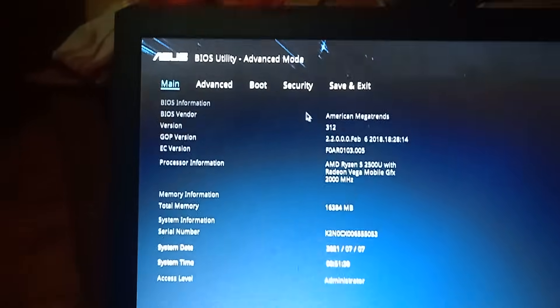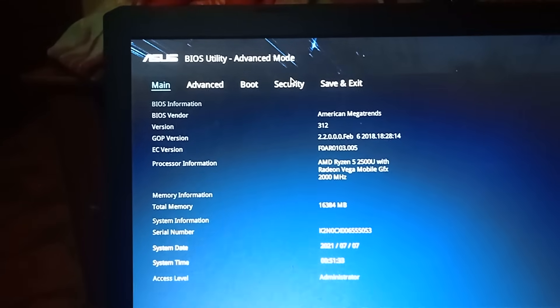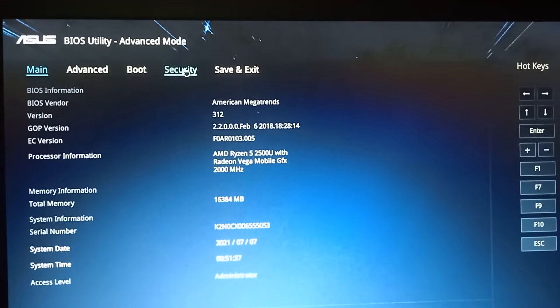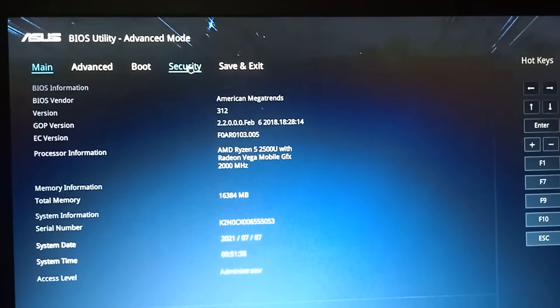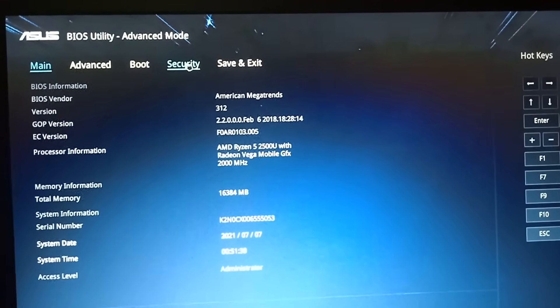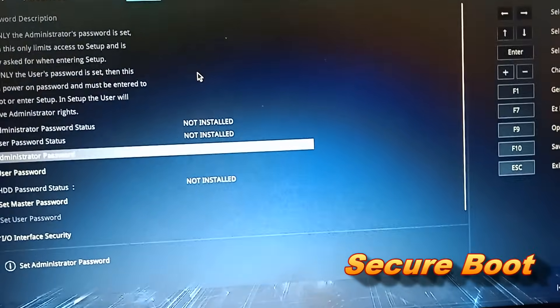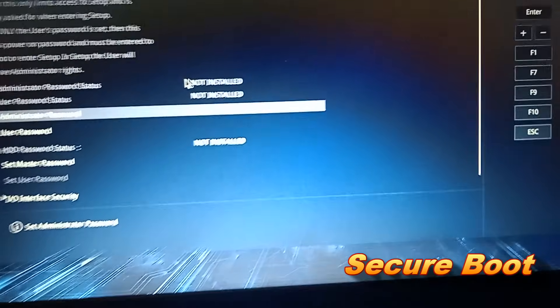Select Security tab. Go down and select Secure Boot.